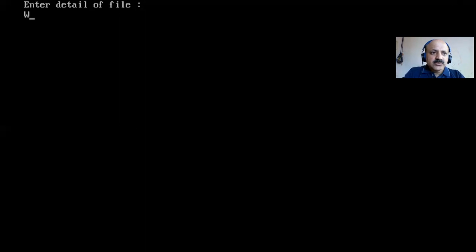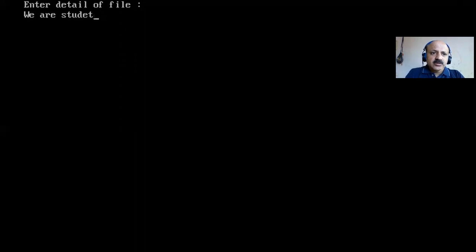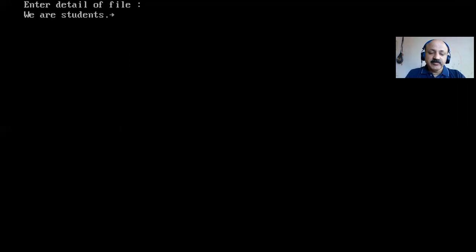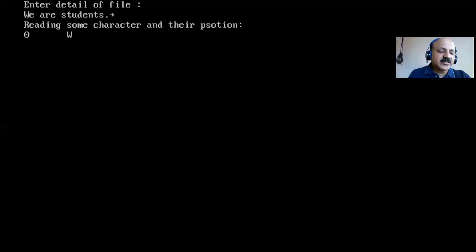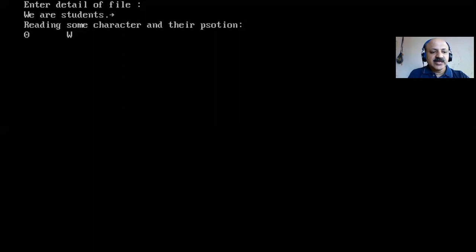After pressing Ctrl+Z and Enter, the output shows: position 0, and the first character 'w' is printed. That is the beginning position and the first character read. Now we will use fseek to jump to a different position and print a different character.